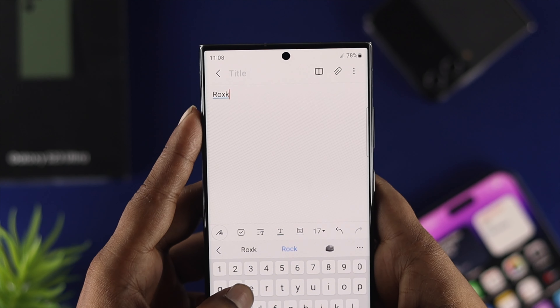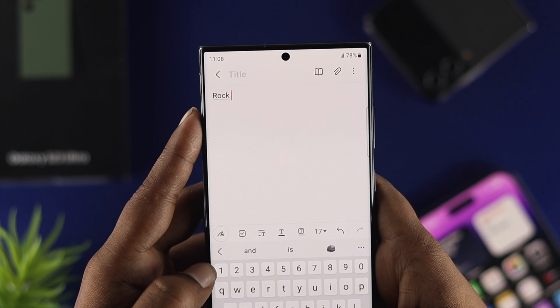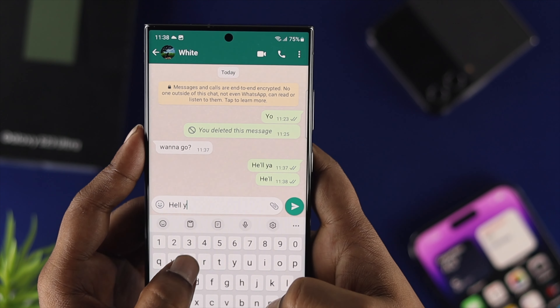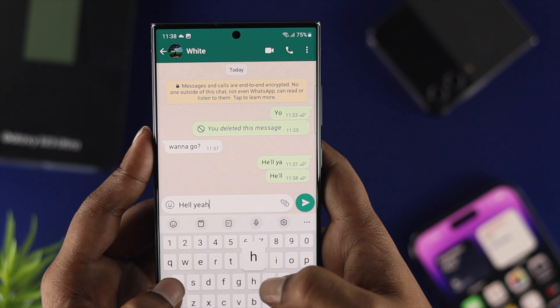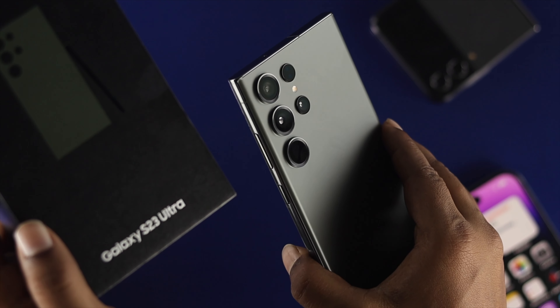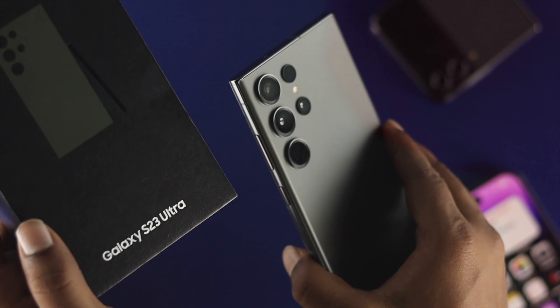Hello everybody, welcome back to the channel. In today's video, let's go ahead and take a look at how you can turn off the auto correction features on your Samsung Galaxy S23 Ultra.